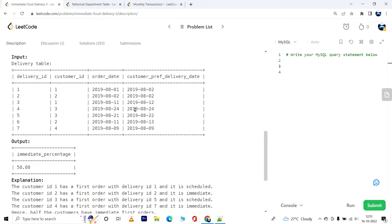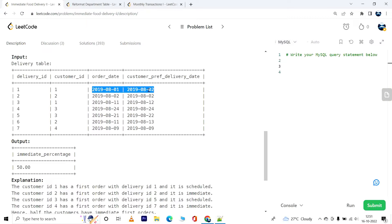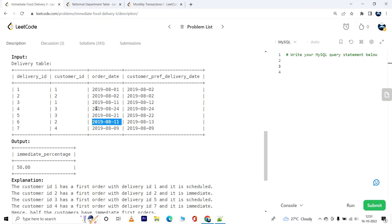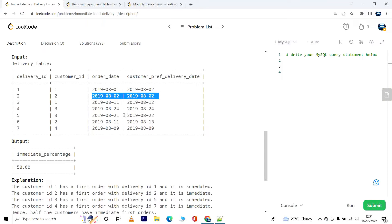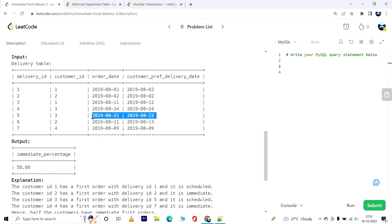Customer ID 1 placed two orders, one on first of August and one on 11th of August. The first order for customer ID 1 was a scheduled order because the customer preferred delivery date was after the order date. For customer ID 2, we had 2nd of August and 11th of August as the order dates. The first order is an immediate order. For customer ID 3, we had orders on 24th of August and 21st of August. The first order was not an immediate order.